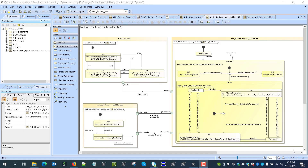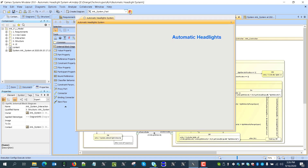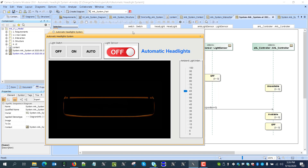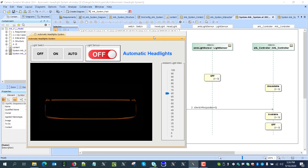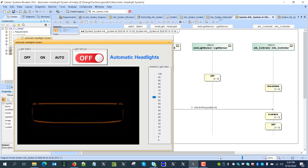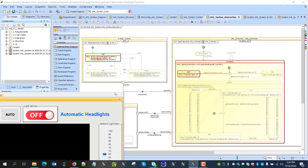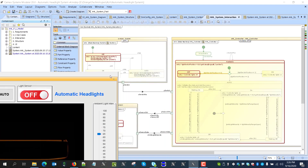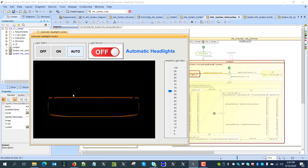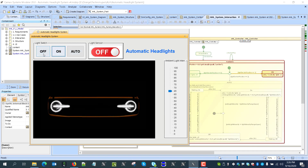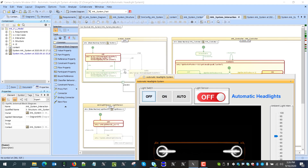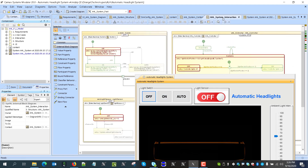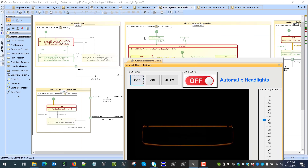In this video we want to demonstrate modeling and simulation of an automatic headlight system. Here we can run simulation and we see an automatically generated sequence diagram showing interaction of independent components working in the system, collaborating through interfaces and sending signals. Here we see the user interface — we can switch the headlights on, we see headlights went on, switch off, we see headlights went off.